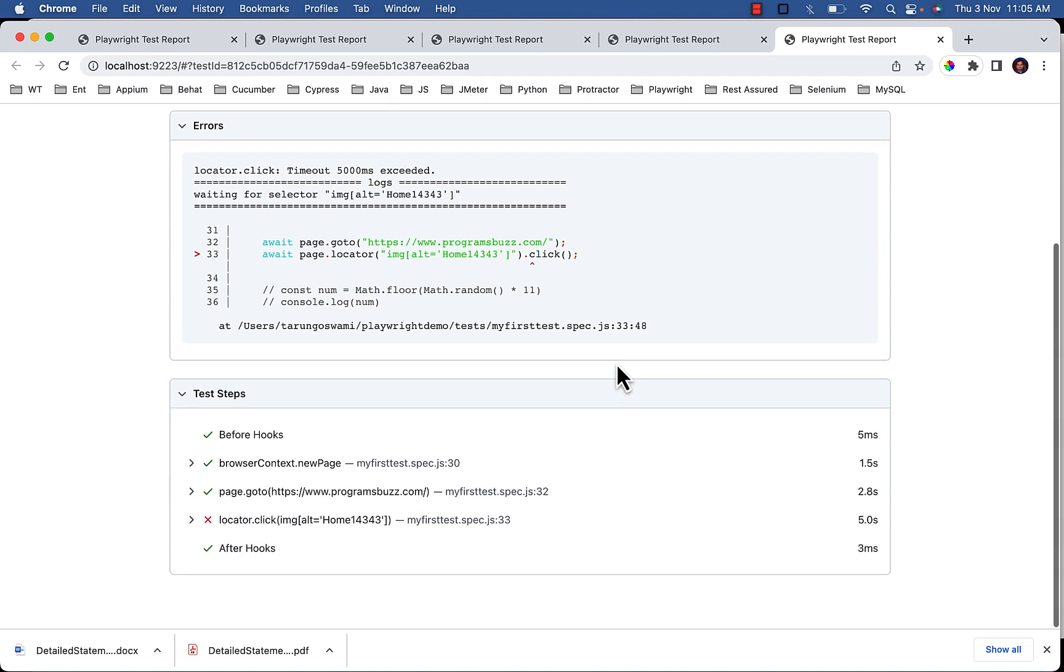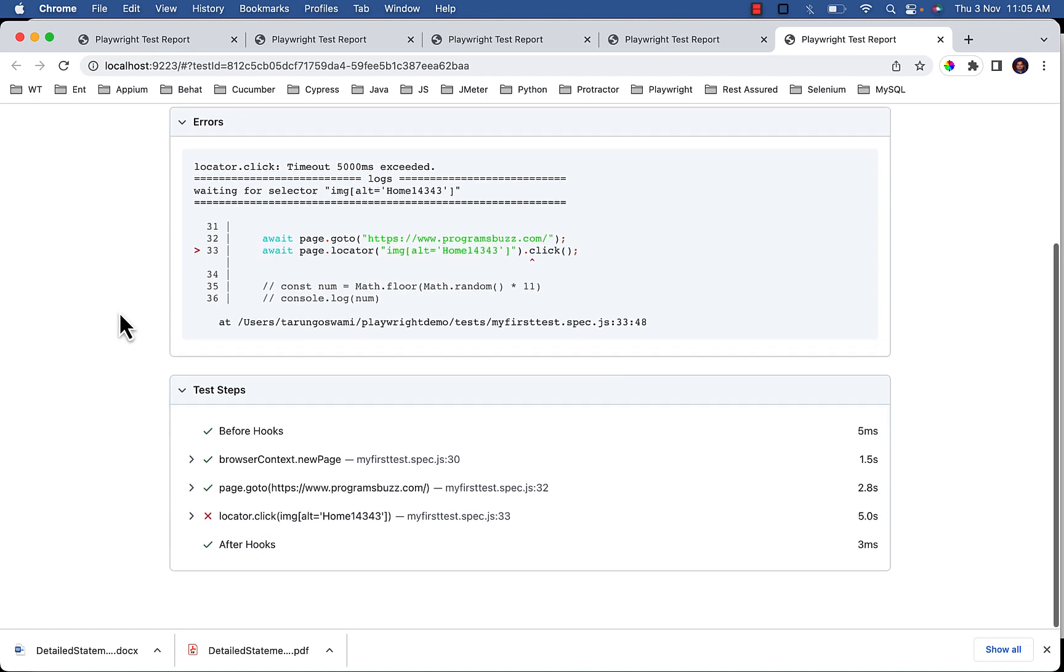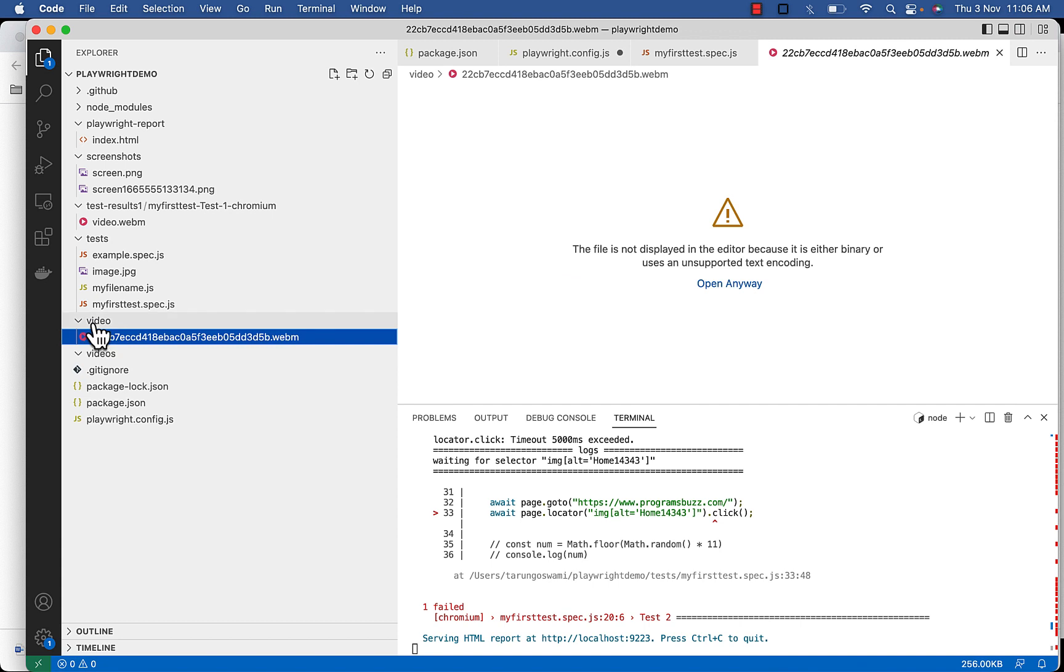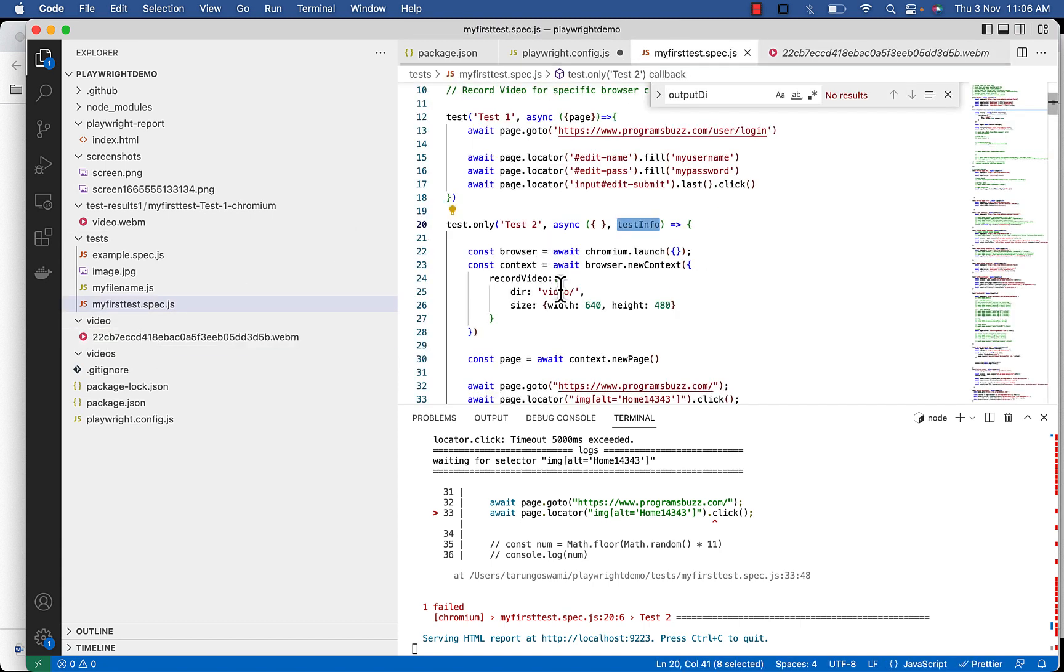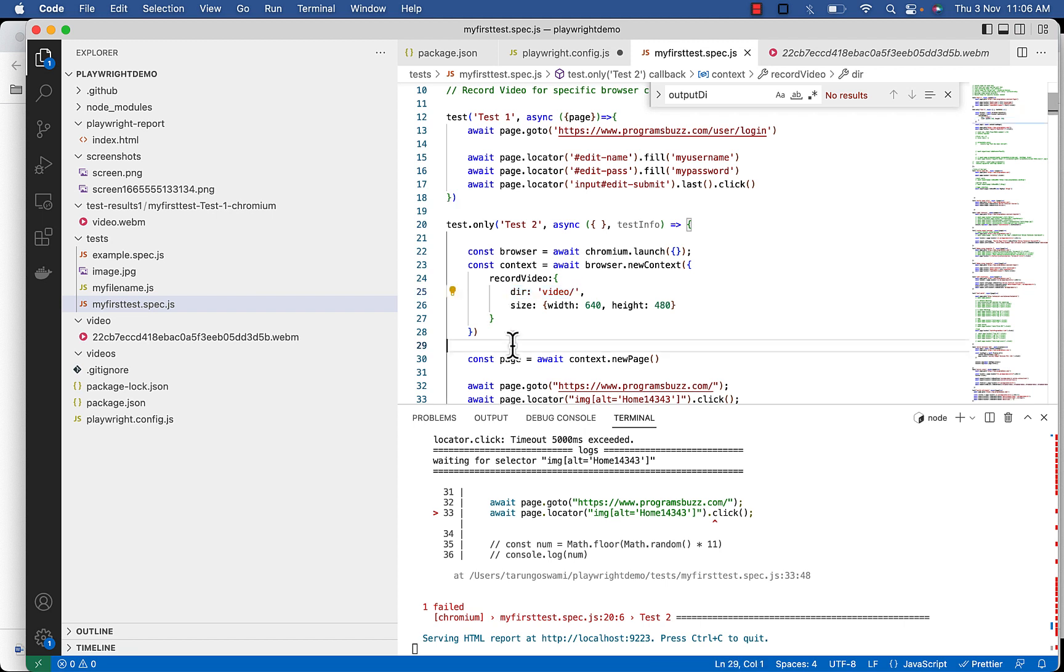So you can see video is not attached to the report, but it is available in video folder. The folder will be specified in dir.